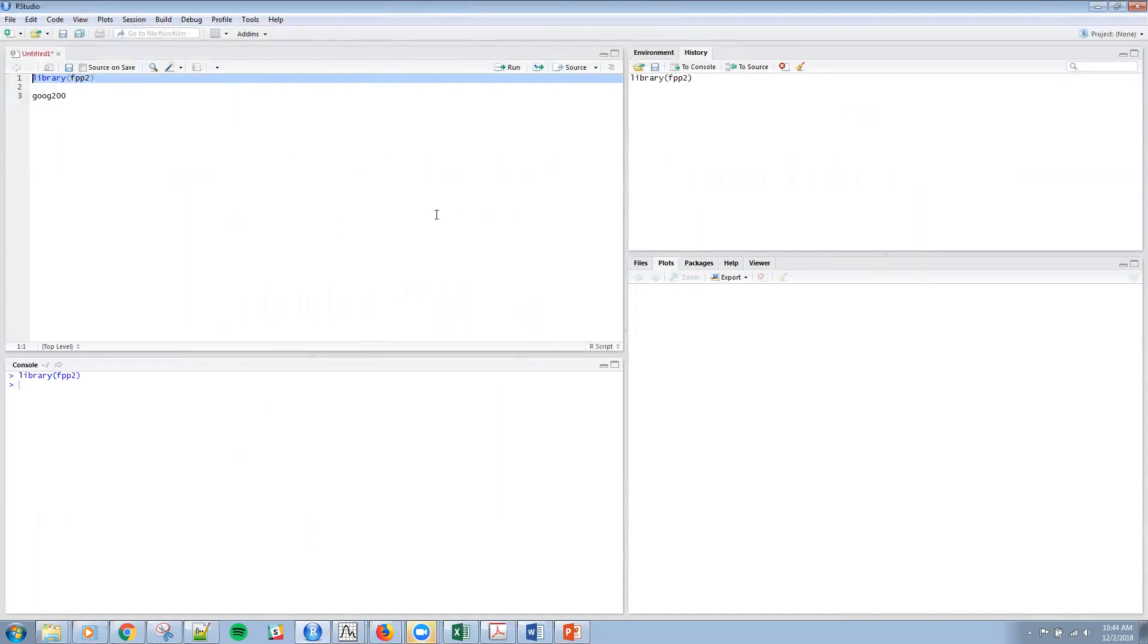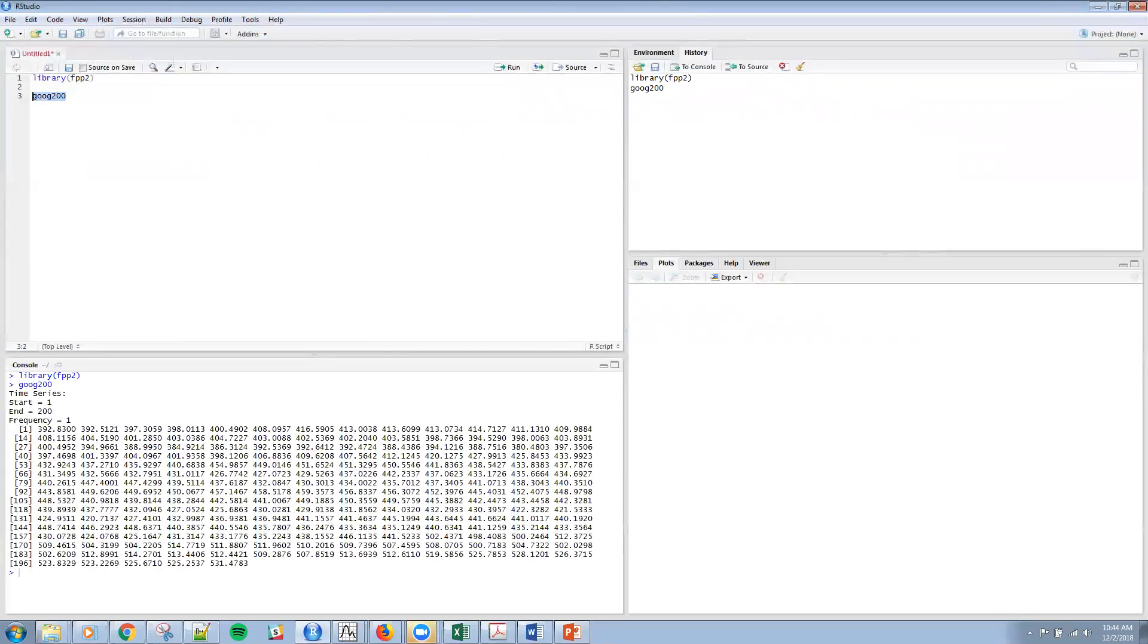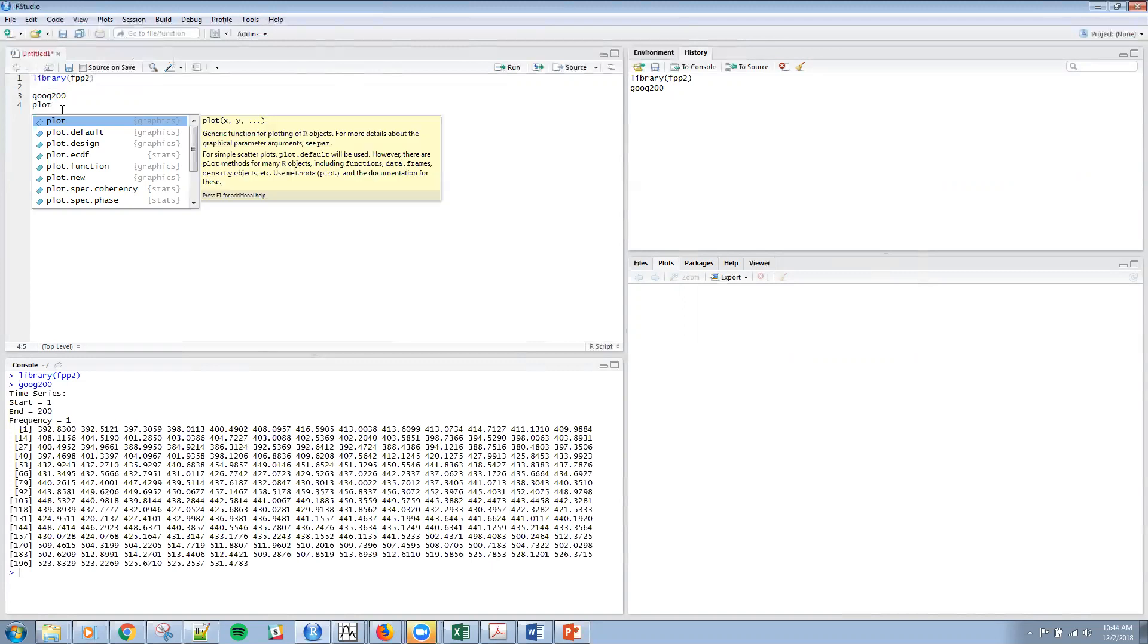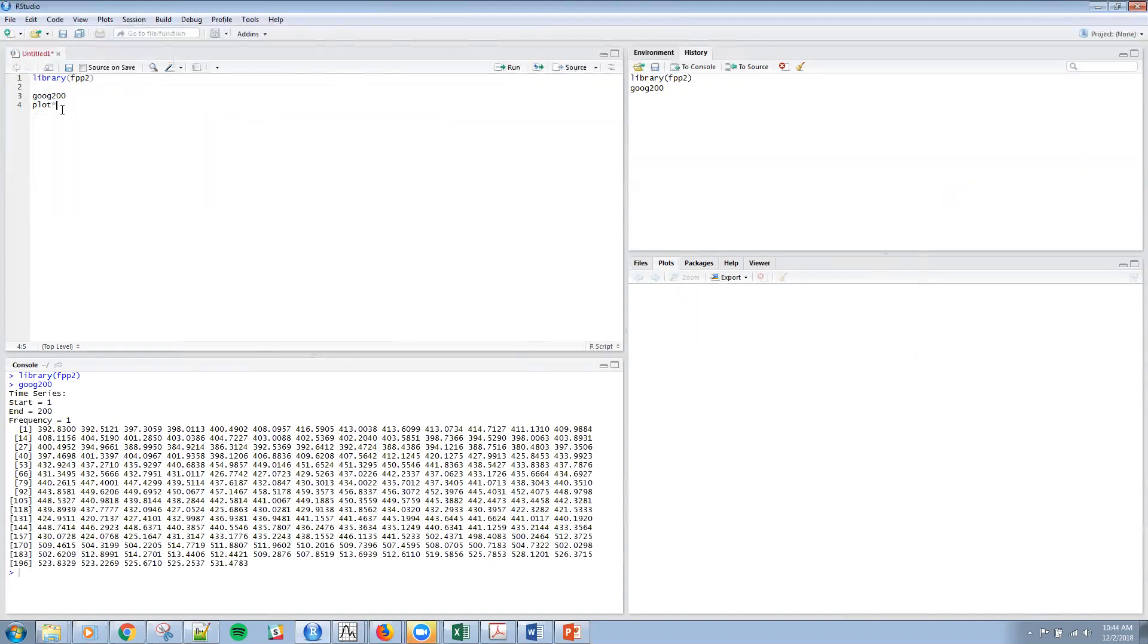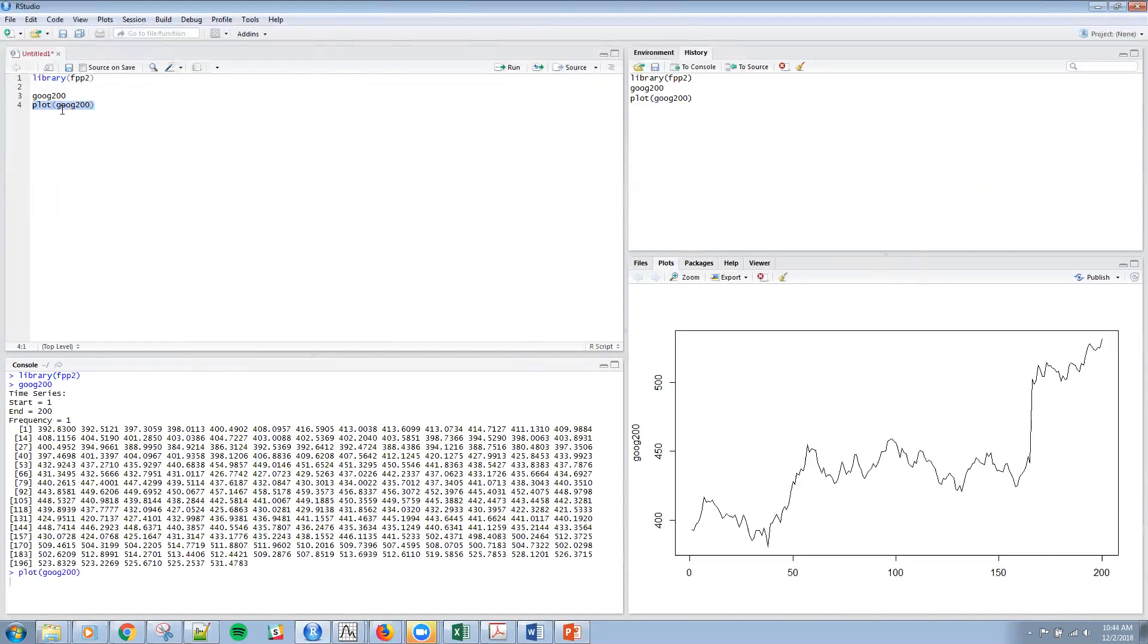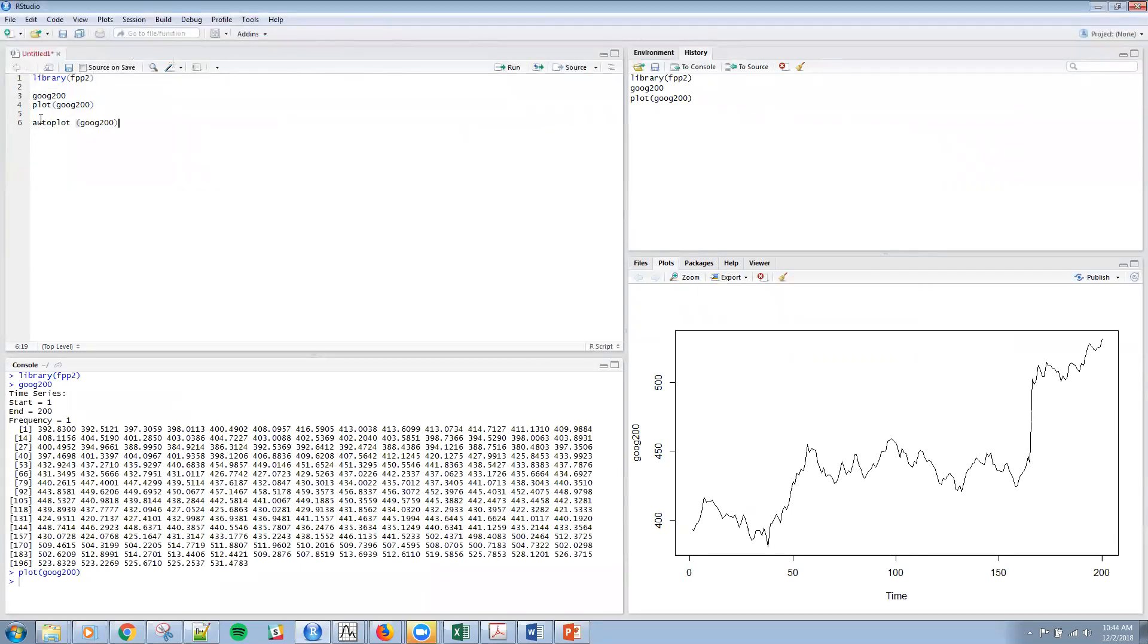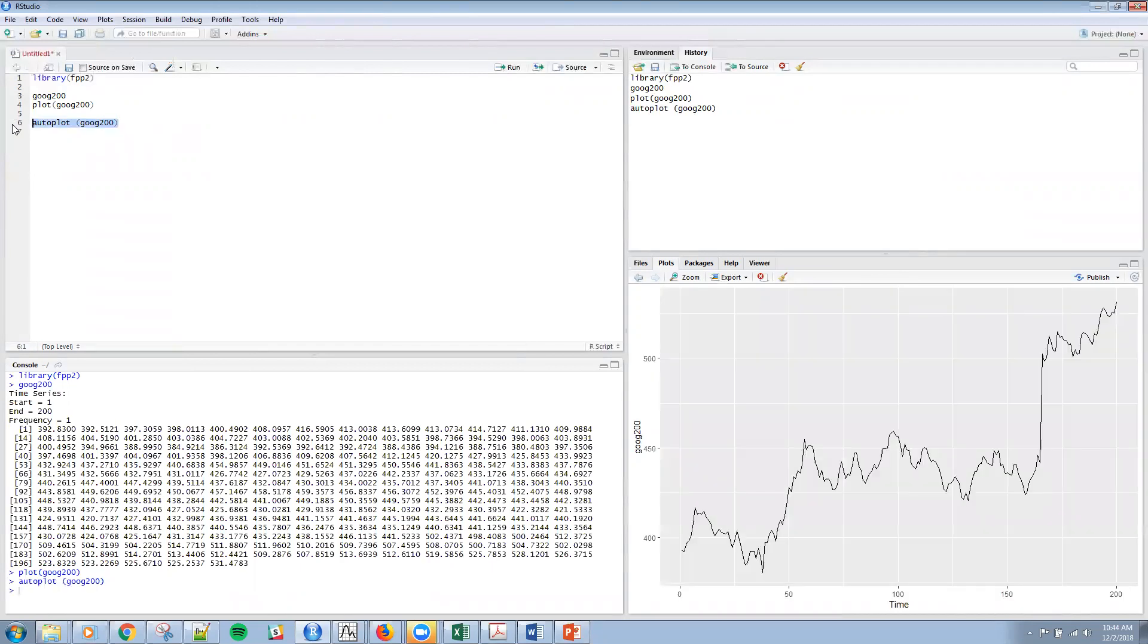We're going to continue on with Hyndman's FPP2 package. And so I'm going to load that. And then here is the time series that we were looking at. So if I want to plot that out, I want to plot that out here. And if I want to use the auto plot function that we've used in the past, it actually is a little bit better graphic with a grid.